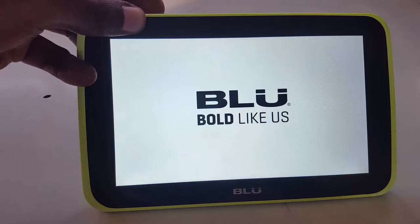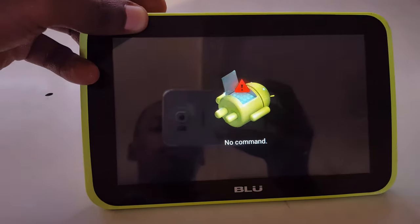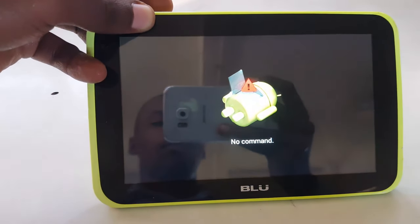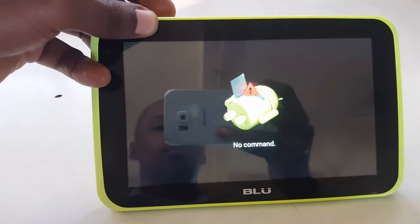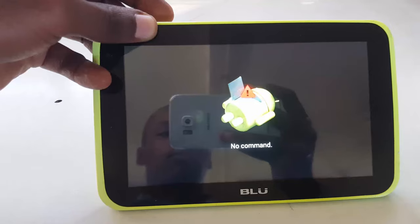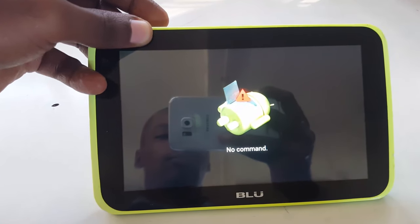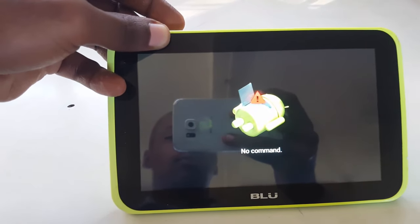Now it shall boot into recovery. But before that, in most devices, you'll see no command. Now in order to get past the no command screen, you need to press the appropriate buttons.